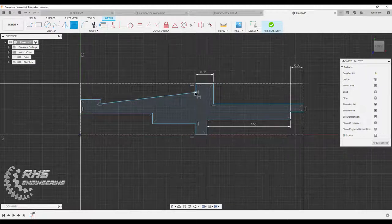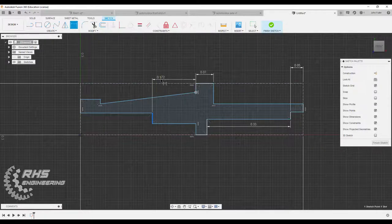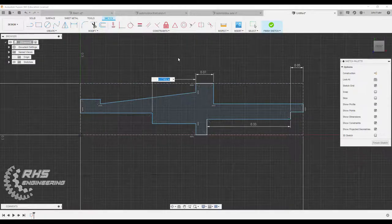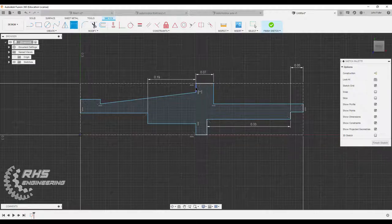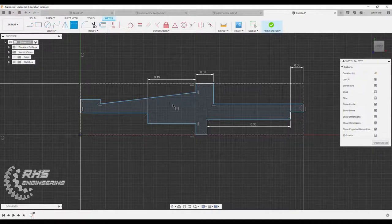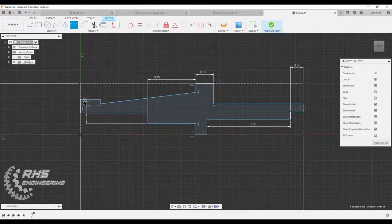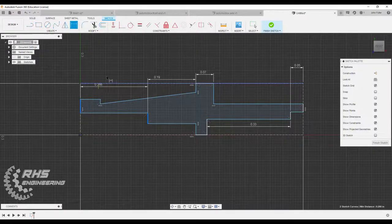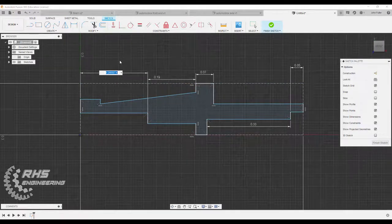And I'm going to dimension from here to here. And that distance is 0.19. And then I'm going to dimension from here to here. And that distance is 0.25.